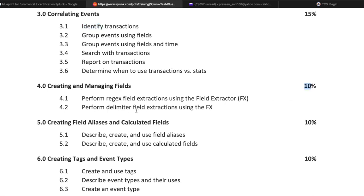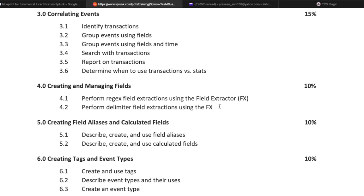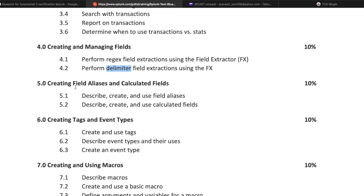The next topic is creating and mapping fields, covering 10% of total questions. This includes performing regex field extraction using the field extractor, and performing delimiter field extraction using FX. You can use Splunk's default field extraction functionality or write your own regex. In this topic, you are evaluated on the types of extraction and which delimiters — comma, space, or others — can be used.